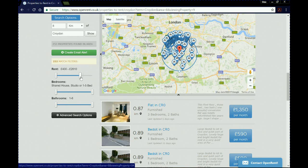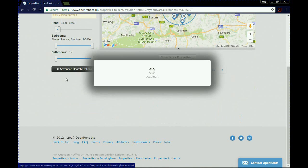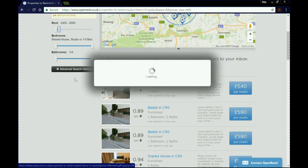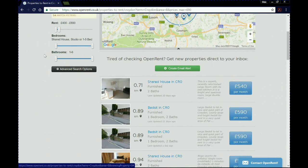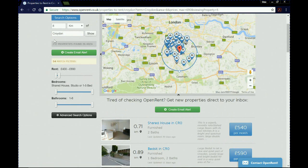That top price must be a mansion or something, so we're going to take the slider and drag it down. You can see the number decreasing — this is a bit tricky, you need a decent mouse for this. I'm going to move it down to about £690. When we've done that it updates our search immediately and we now have 54 matches.